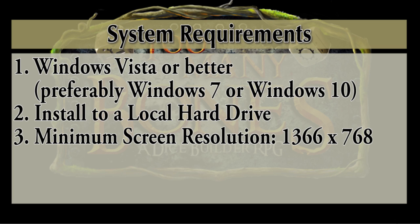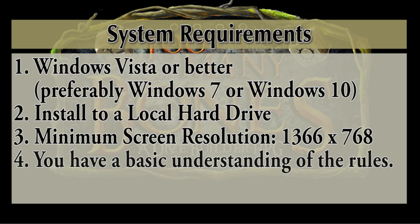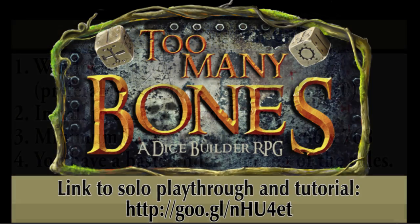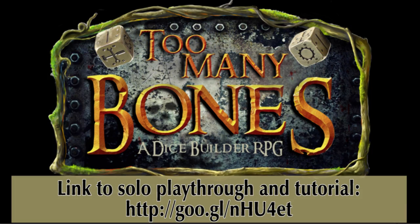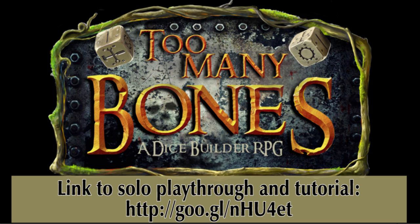And lastly, and this is common sense, using the program assumes that you do have a basic understanding of the rules of the game. If you don't, or if you just want to see an actual playthrough using the program, please refer to my tutorial playthrough that I just recorded using the latest version of the program, and I'll provide you the link in the notes below.